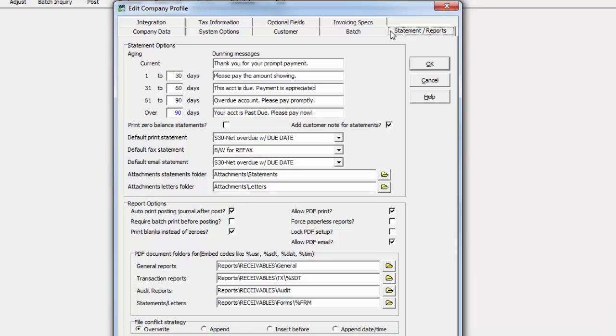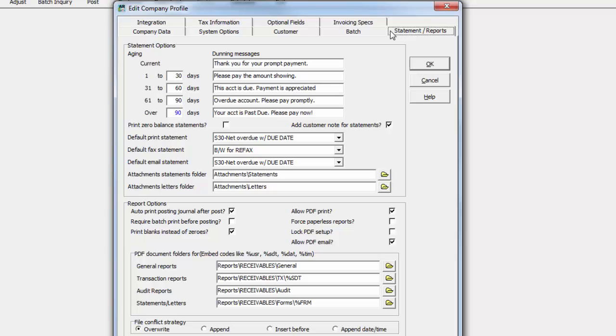These settings assist in ensuring that correct statements and reports are generated in the desired way, in the most appropriate timing.